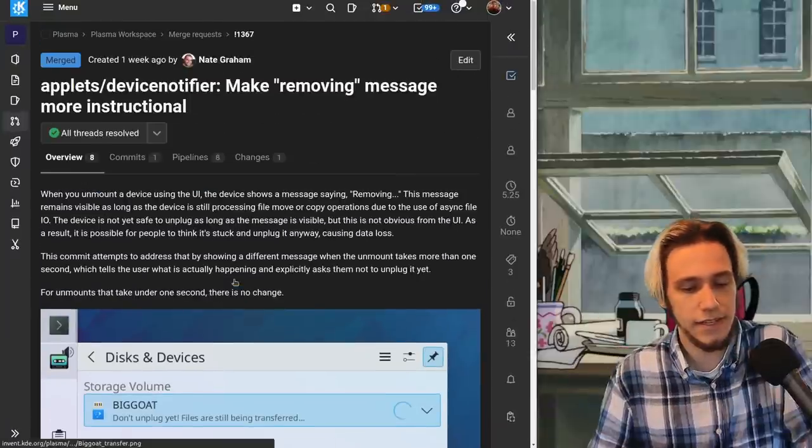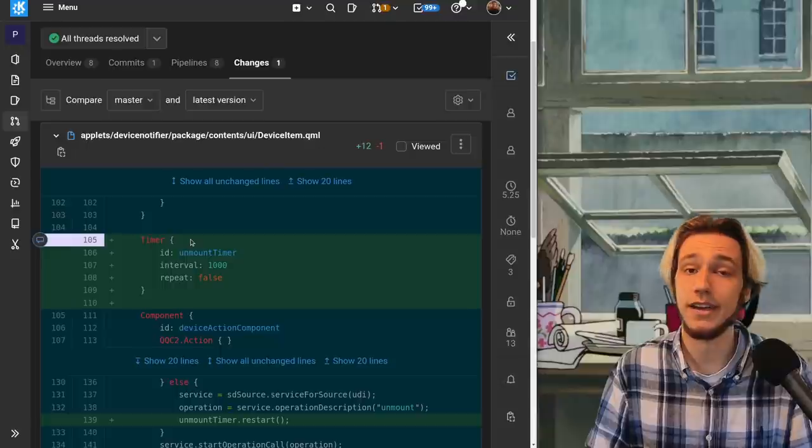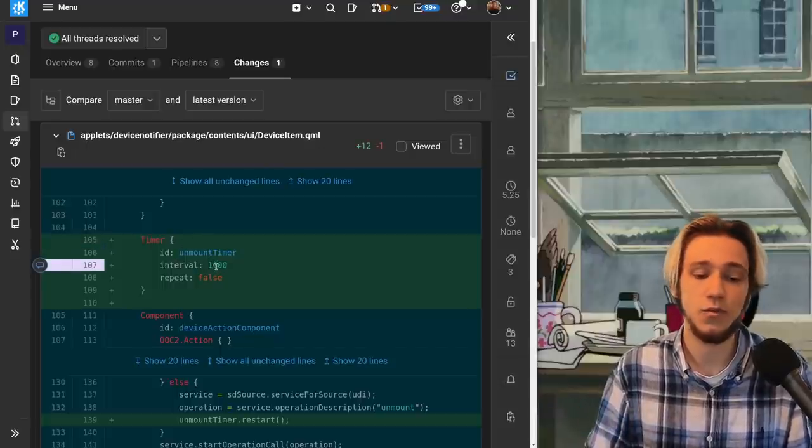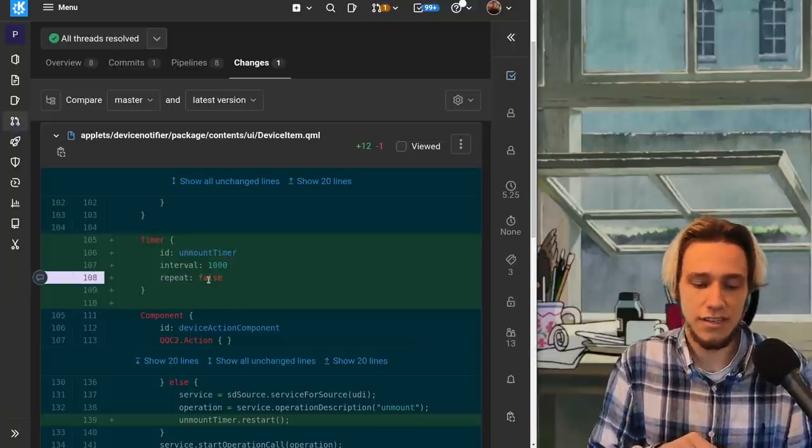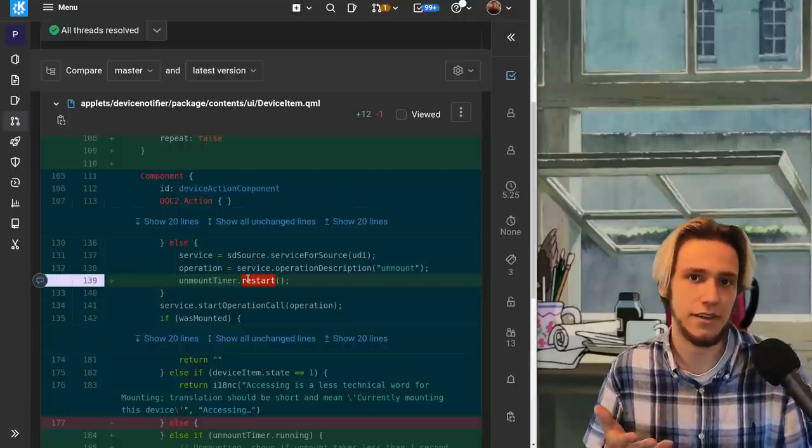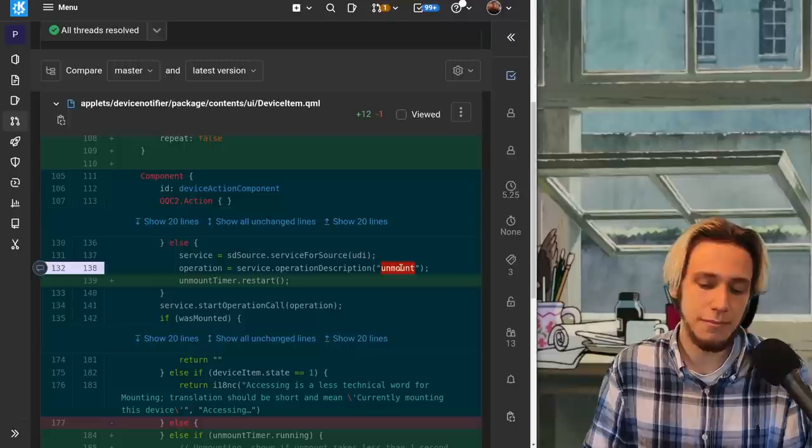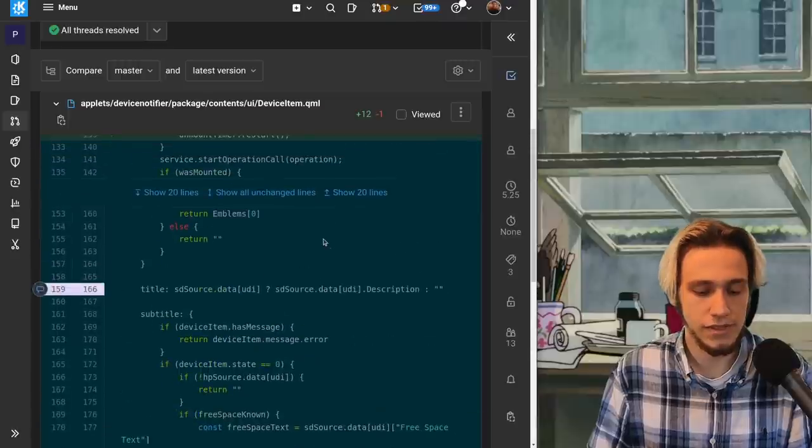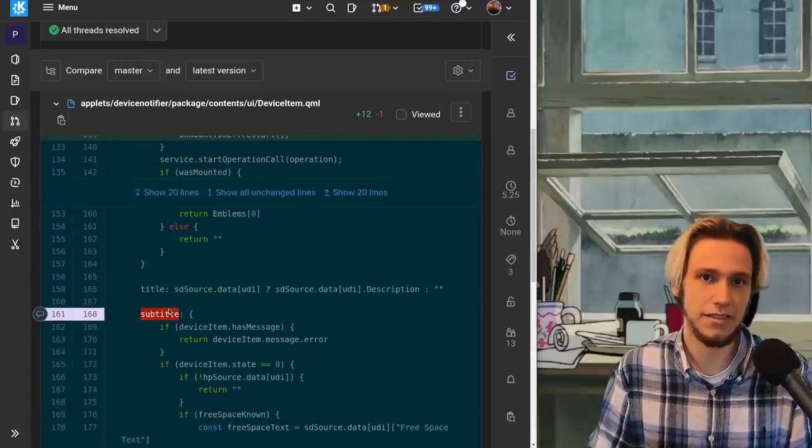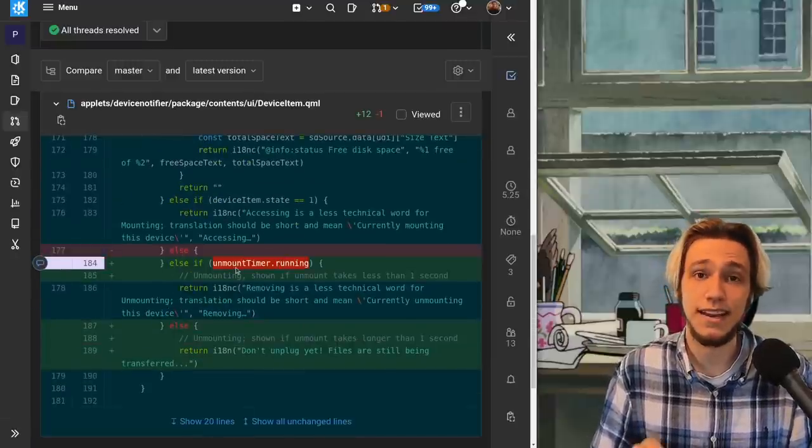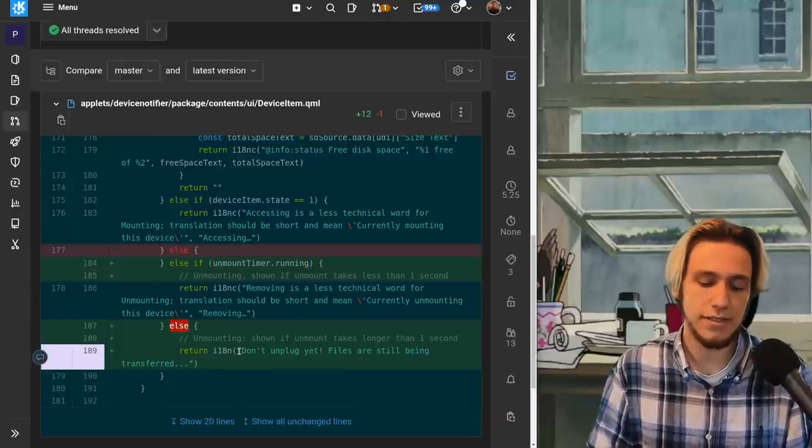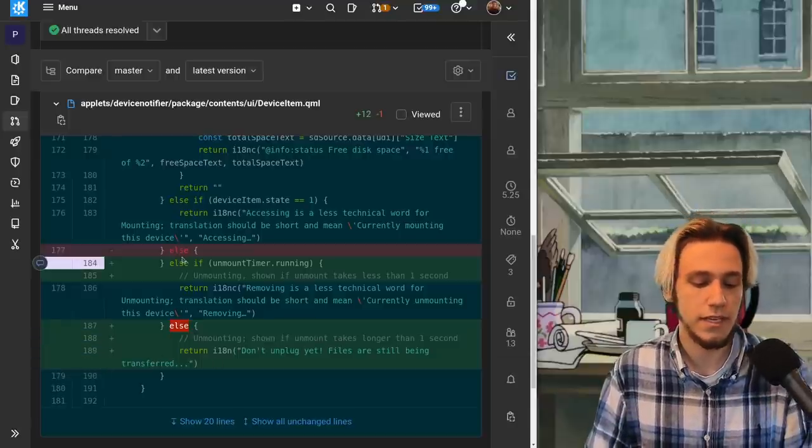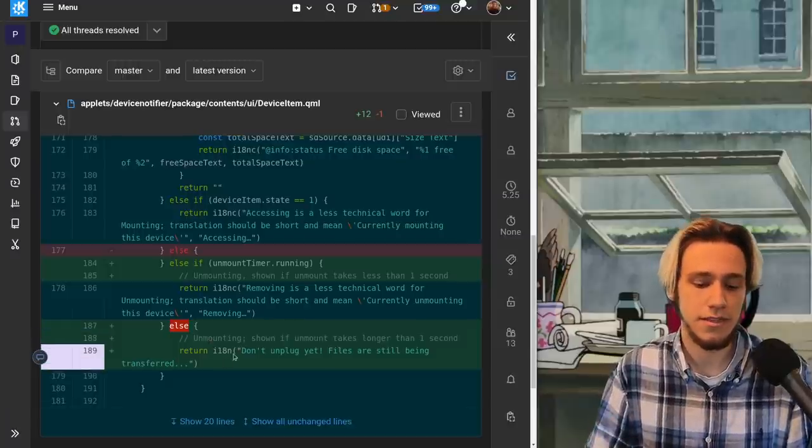Next one this is make removing message more instructional and this is done by creating a timer. So a timer is just a thing that counts time in this case one thousand milliseconds so one second and it doesn't repeat. So you start it and it counts one second and it's done. You start it, it's called restart but it's actually used to start it as well whenever you're actually unmounting something. And then here the subtitle is if the timer is running which means if it has been less than one second since we last pressed unmount then it's called removing otherwise it's called don't unplug yet files are still being transferred. So basically we're saying if it has been less than one second since we last clicked on amount then you show this otherwise this pretty easy.